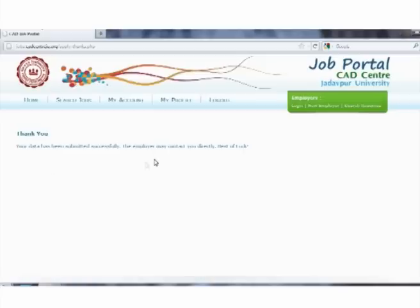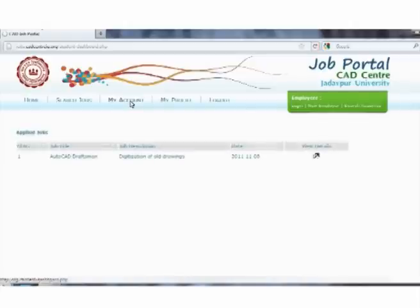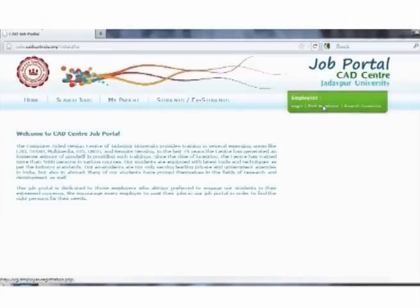Pointing the cursor on the my account section, one can go through the jobs they have applied for.